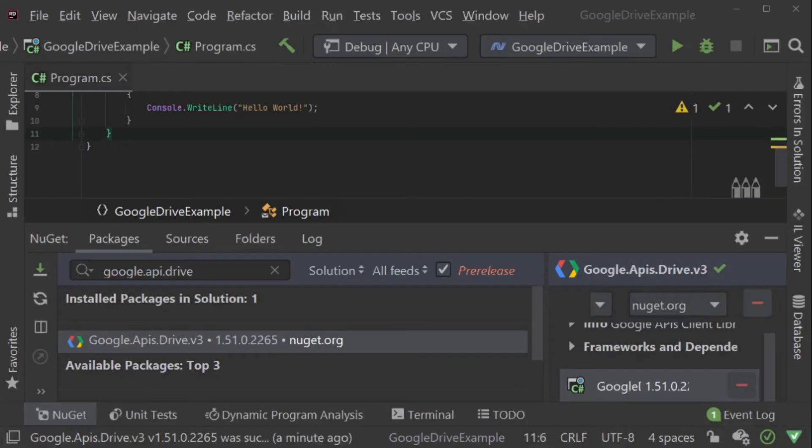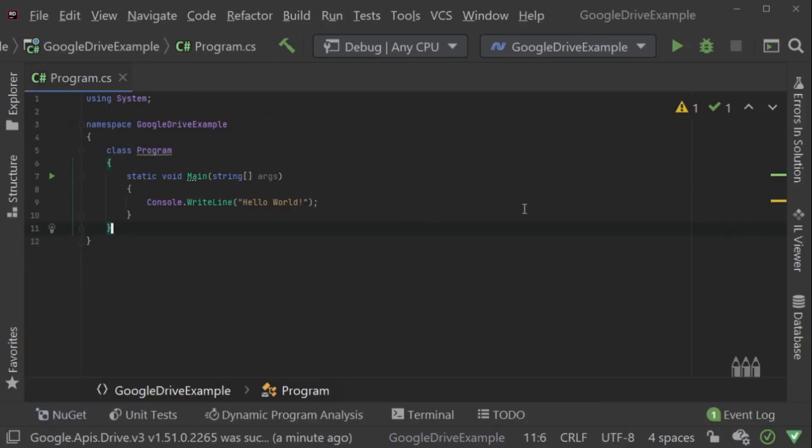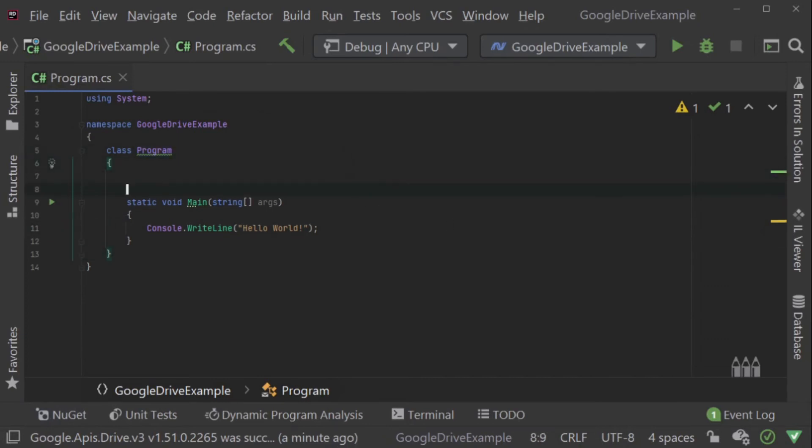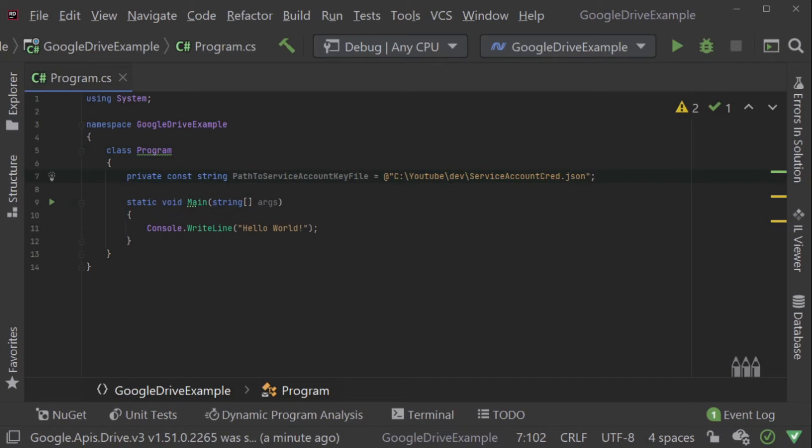For this project, I'm going to add a single constant to the top of my program class file. This is the path to the JSON key file which we downloaded from Google Developer console. The JSON key file contains all of the information needed to authorize the service account to Google.